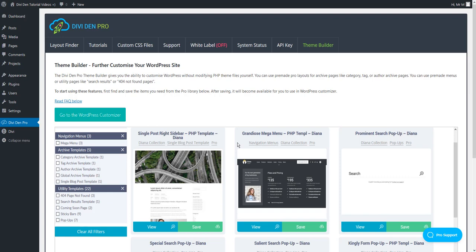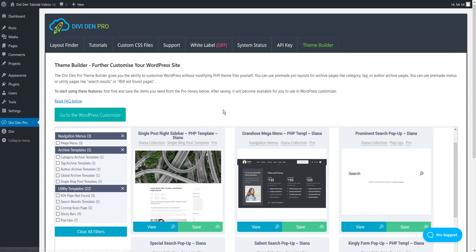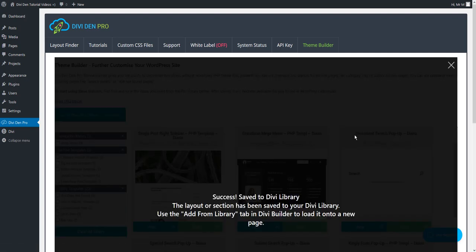First thing you want to do is go to DvDem Pro dashboard and select the theme builder tab. From the layouts here, find a single blog post layout that you are going to use. Simply hit the save button to save it to the library.